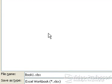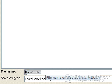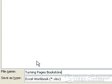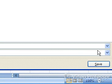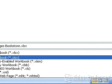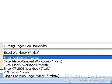Click and drag over the generic file name appearing in the File Name box. Type Turning Pages Bookstore as the file name. Before saving, always look at the Save As Type box directly below the File Name box. This option list allows us to specify the file format we want to save our file.